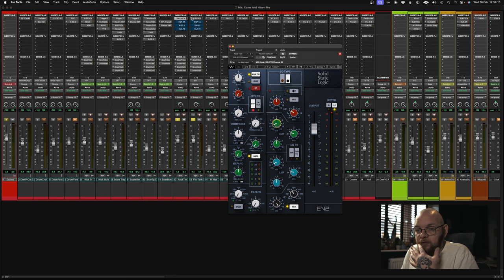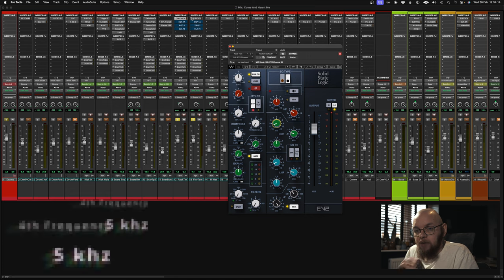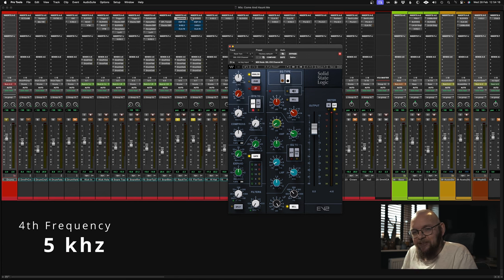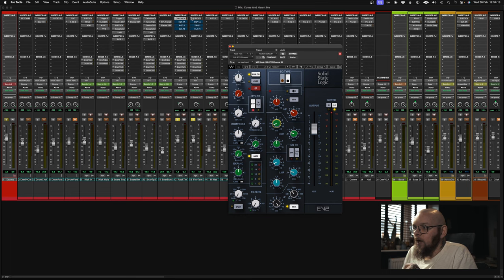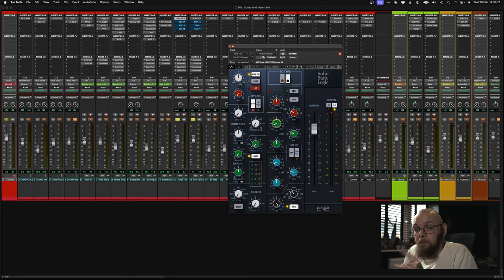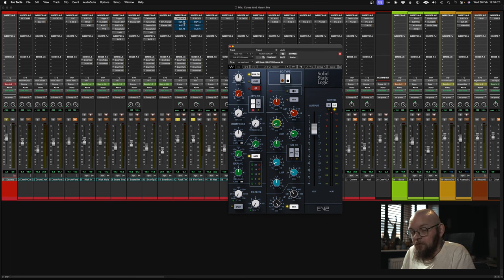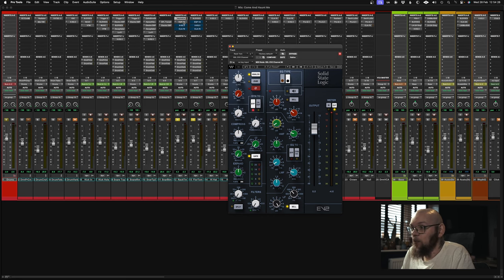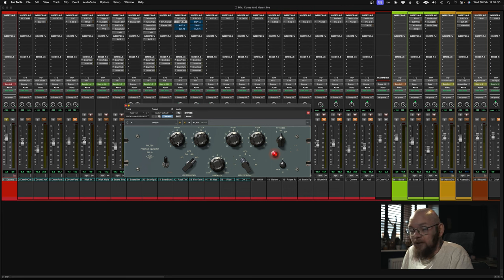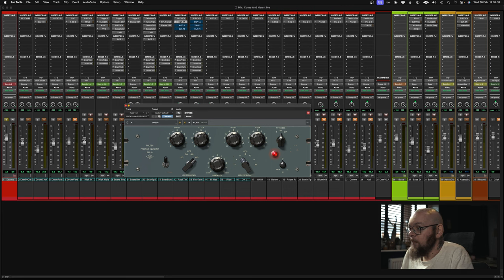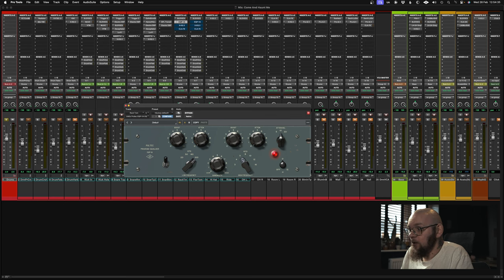Now your fourth frequency, this is going to be a top end boost. What you really want is the stick attack. Now I like the SSL for top end boost, but I would always prefer the sound of a Pultec. So for this I'm going to add a Pultec next to it. Now the Pultec, I'm going to actually boost a little bit more low end, but I'm going to boost an absolute shit ton of top end at around about 5K.